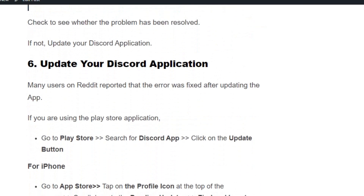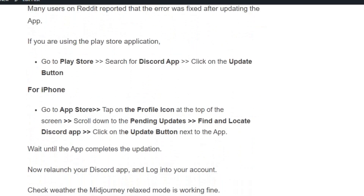If not, then update your Discord application. On Android, go to the Play Store, search for the Discord app, and click the Update button. If you are using an iPhone, go to the App Store, tap on the profile icon at the top of the screen, scroll down to pending updates, find the Discord app, and click the Update button next to it. Wait until the app completes the update.